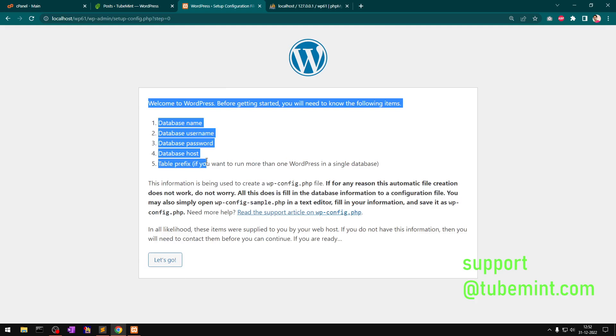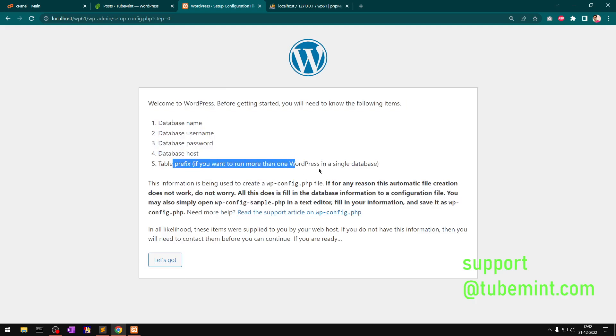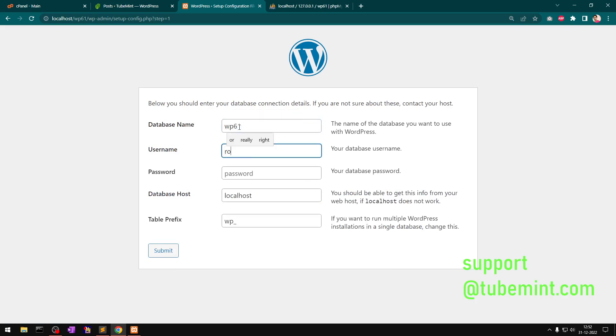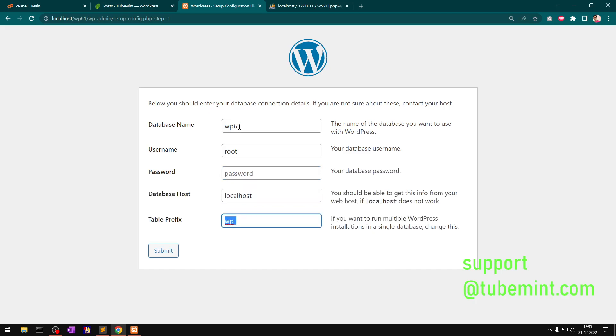It's asking for database name, username, password, host, and table prefix. Database name is WP6.1, username on XAMPP by default is root, I don't have a password, localhost is the host, and WP underscore is going to be the table prefix. Hit Submit.